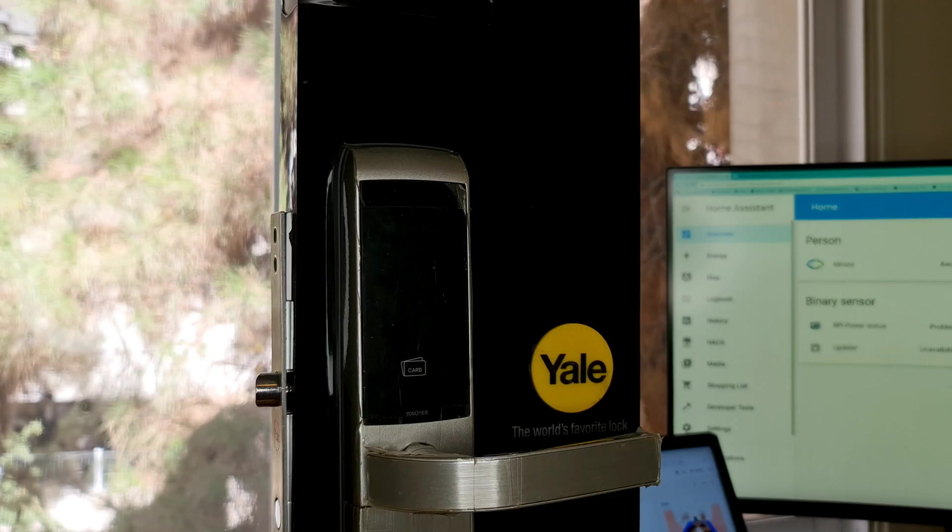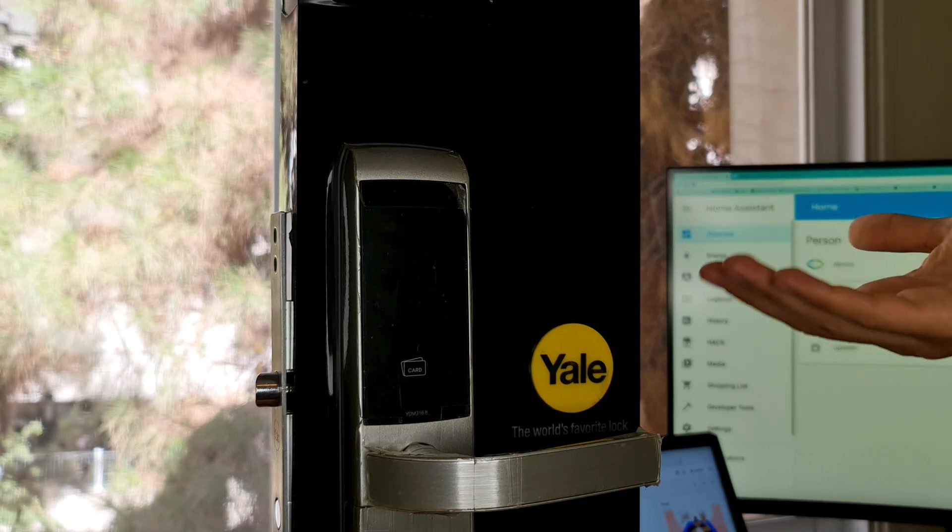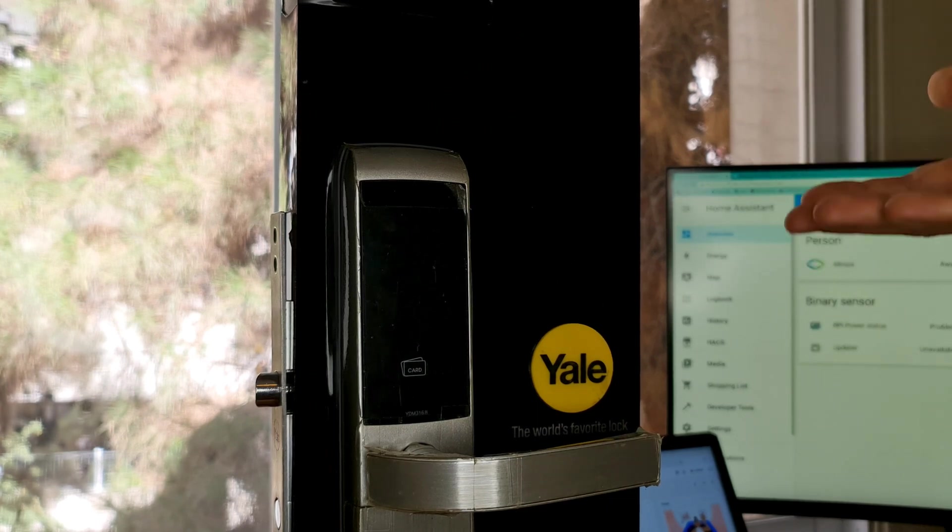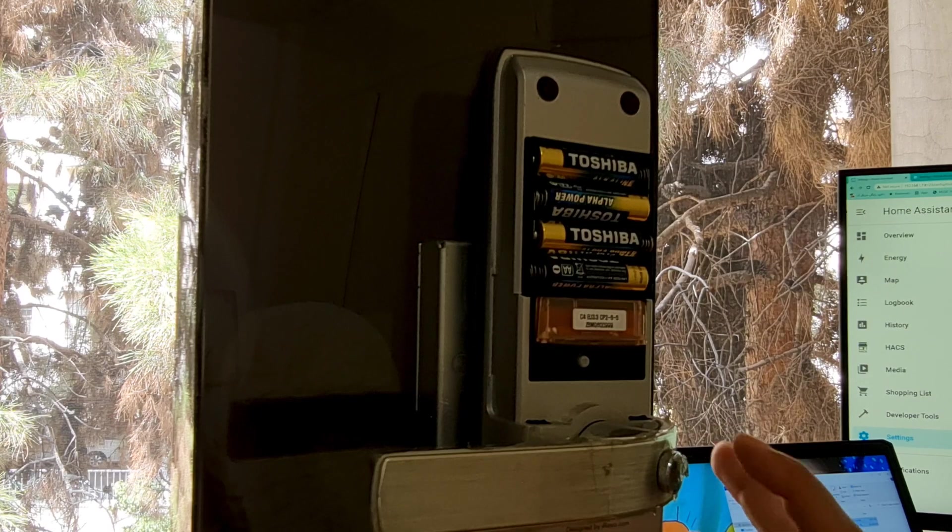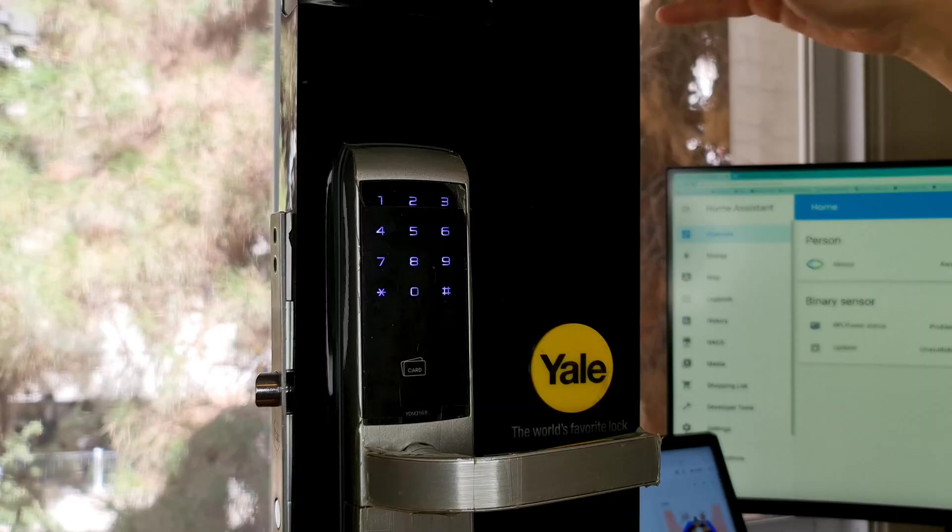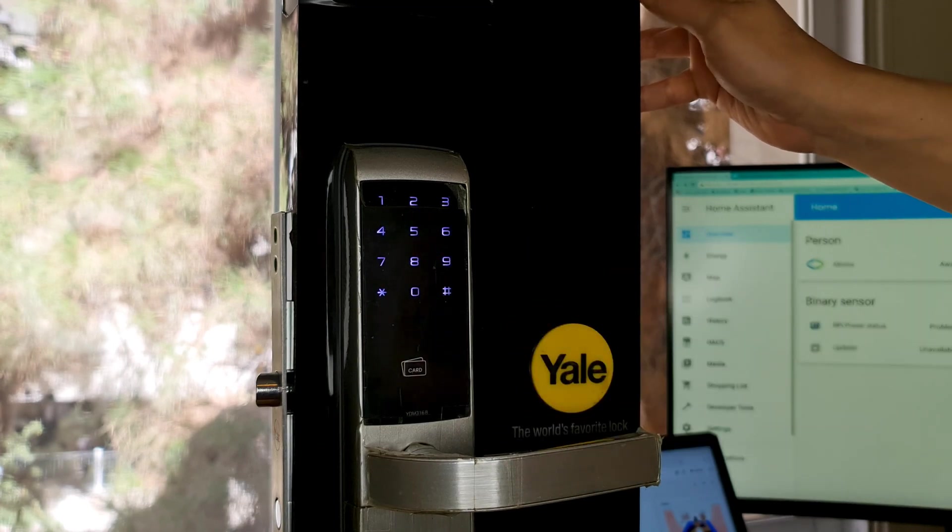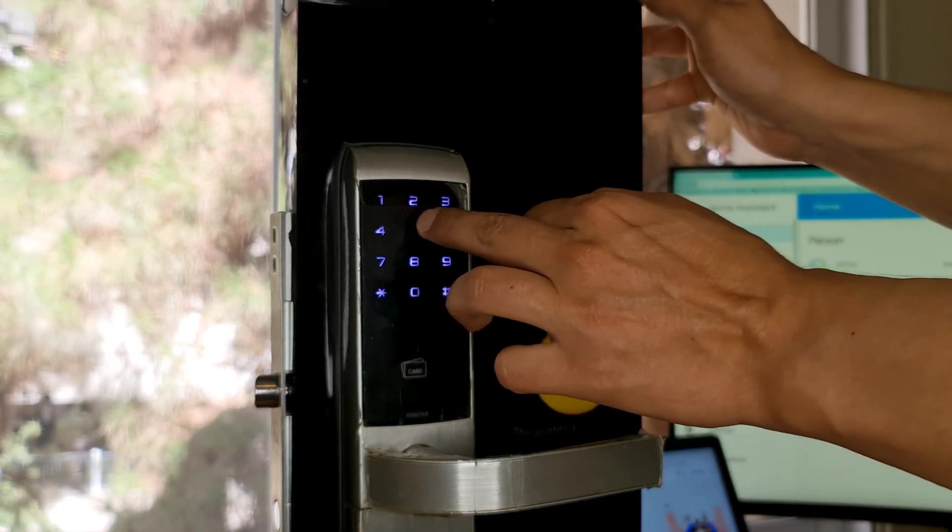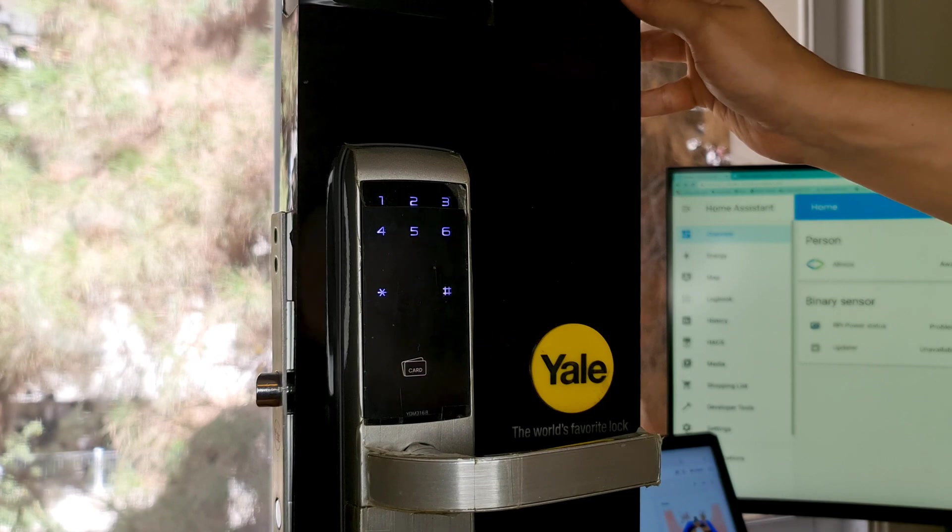After inserting the module and also batteries, it's time to change the mode of door lock to advanced. Press the R key, press hash button, enter the user code, then hash button.